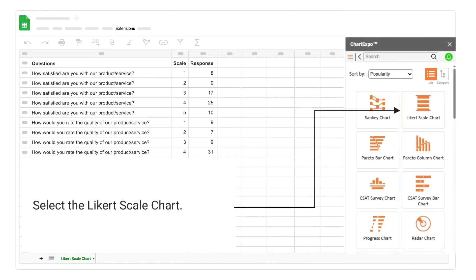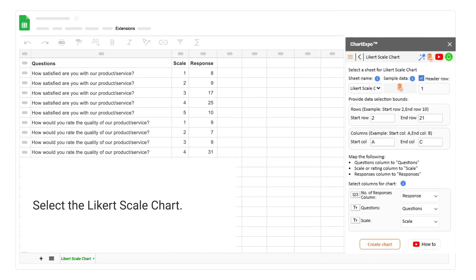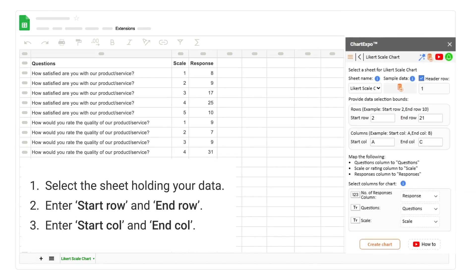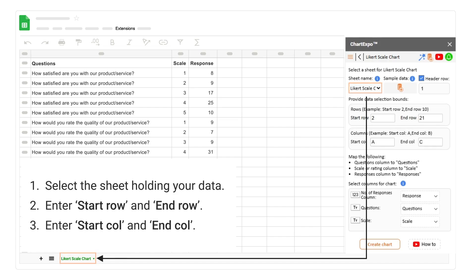Select the Likert scale chart. Then select the sheet holding your data.